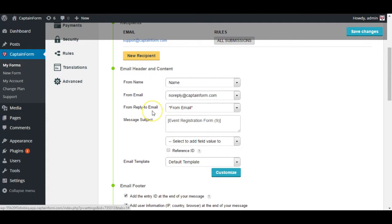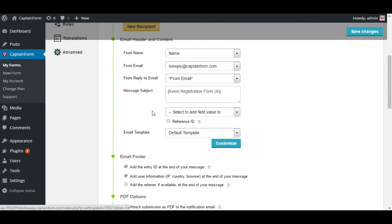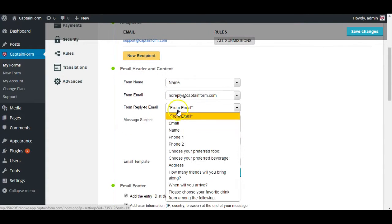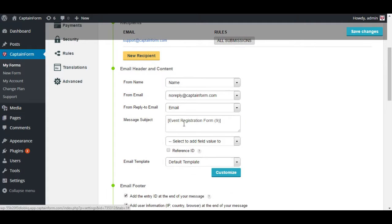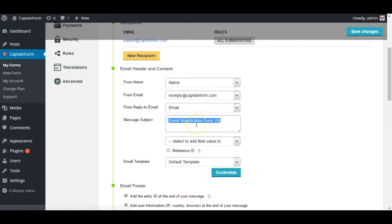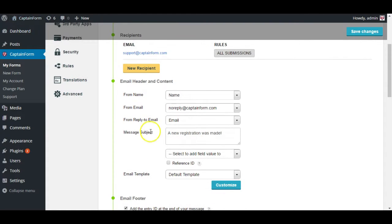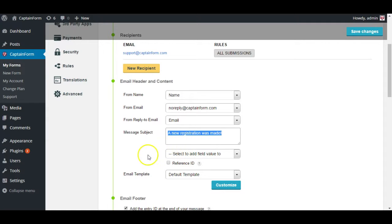From reply to email is you select the email field from the form for example. And if you want to reply to each person specifically, that's how you do it. The message template is pretty basic and straightforward. We recommend setting like your form name or like a new registration was made. And that's basically how you will see the emails that you receive displayed.